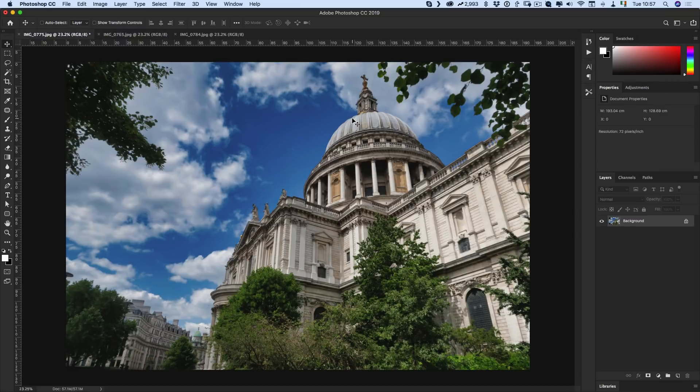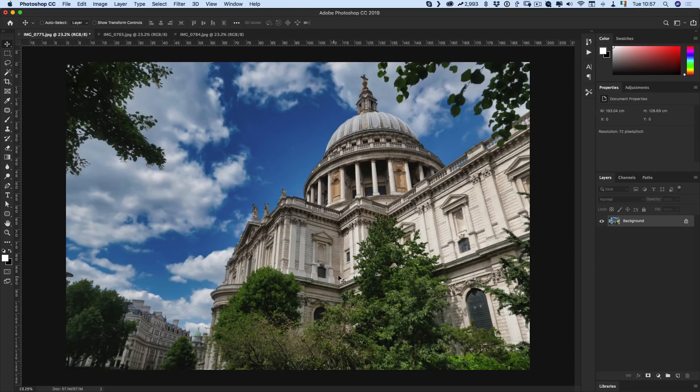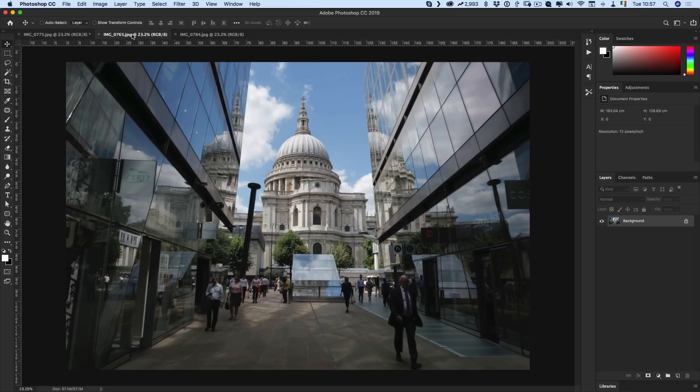It does appear to be detecting the sky no matter where the sky is in the image, and it's also not affecting the building which is quite impressive. So it's automatically figuring out where the sky is and masking it. Now I'm not sure how exactly they're doing that, whether it's purely based on color or they're doing something more complex, but it seems to work quite well.